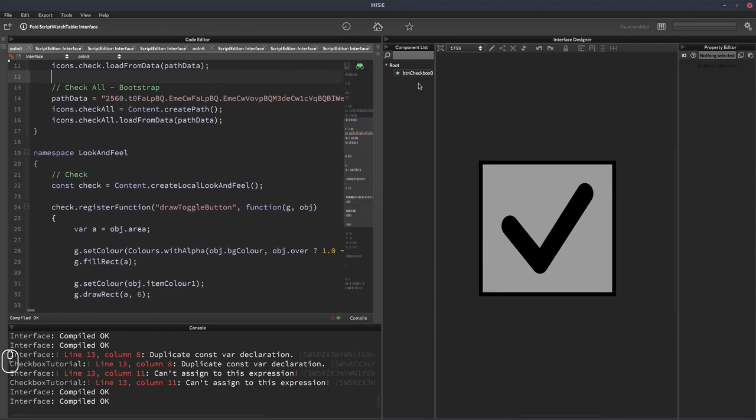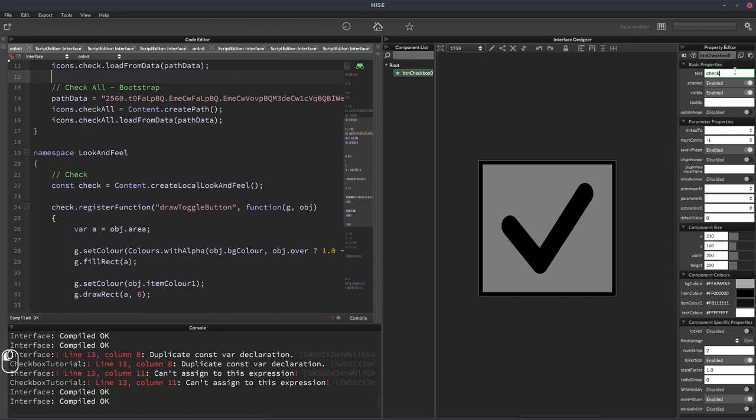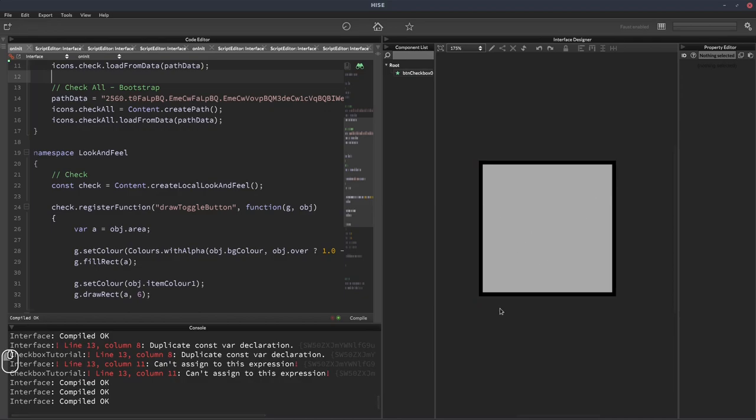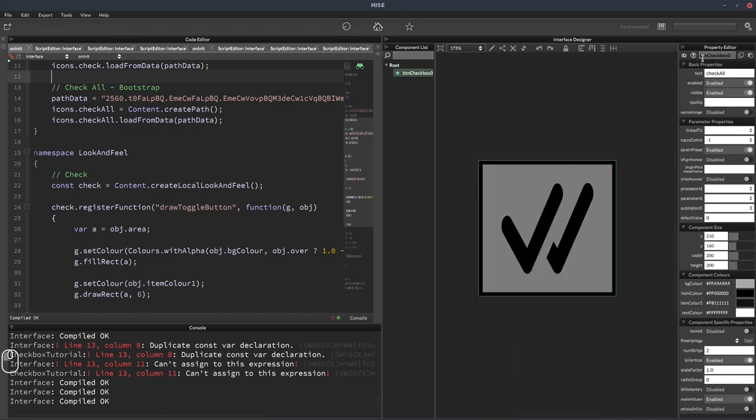Now all I have to do is change the text up here to check all, change our button's text, and now we get the check all icon instead.